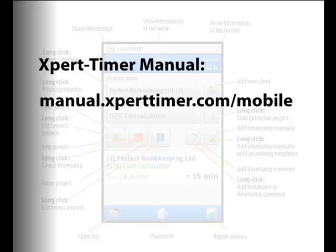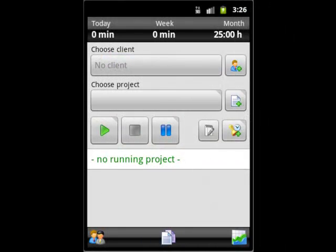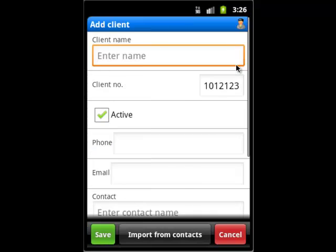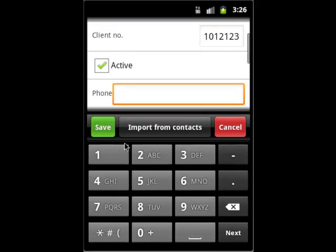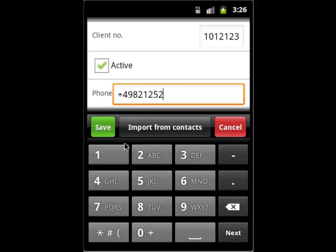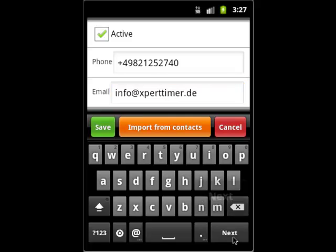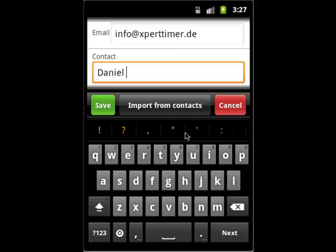Now let's fill in the details of the client. Only the name is compulsory. You can fill in as many details as you want. Save the client and you will return to the main screen.